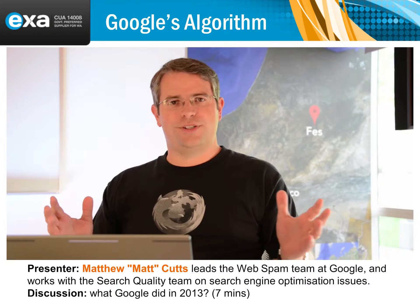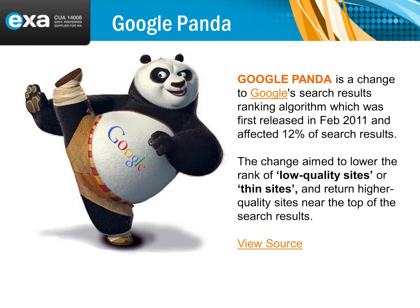Panda: when Panda came out, if your website had terrible content or hardly any content on some pages, that would really affect your ranking in Google. What you need to consider is your website has to have good content — generally around 300 words per page, depending on the type of site. Panda has had several revisions as well, so it changes all the time.